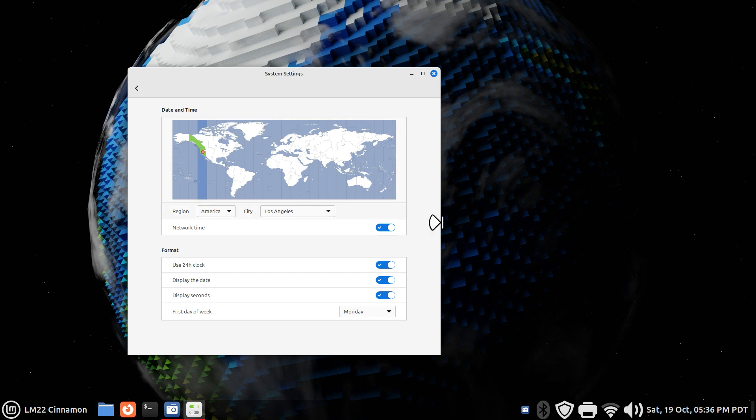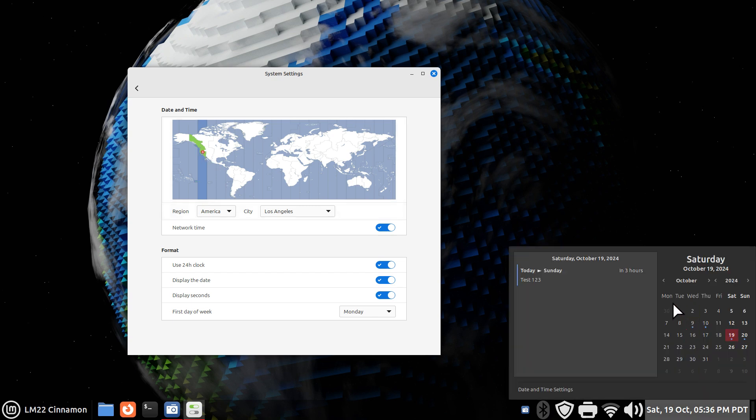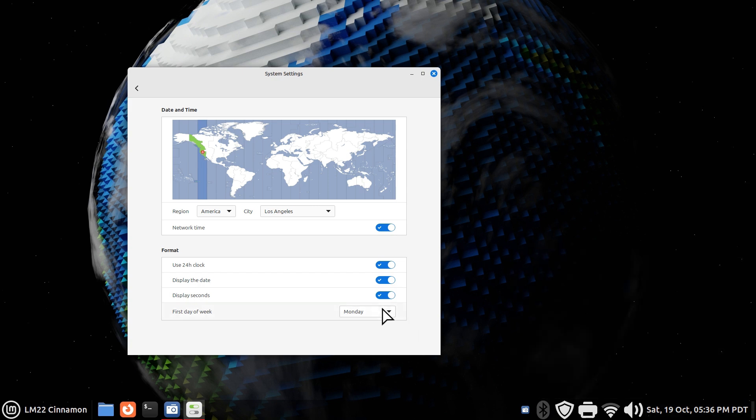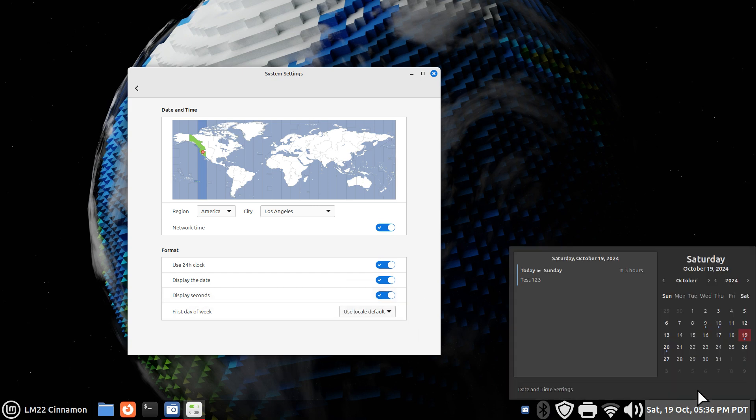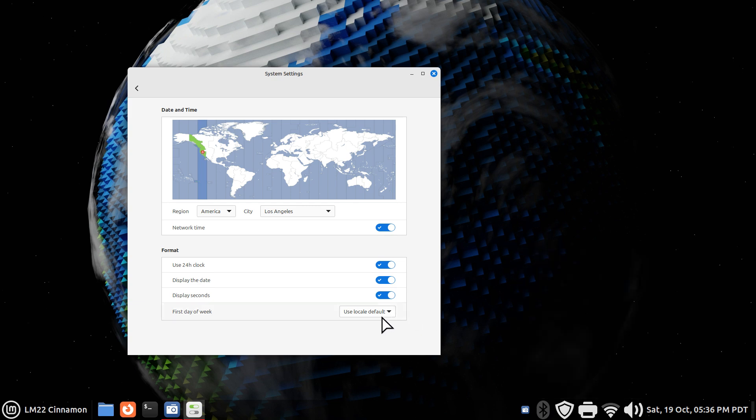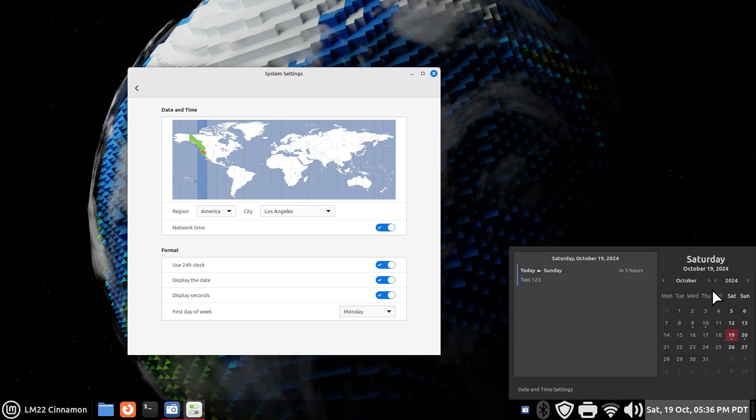The other thing I can affect is the beginning of this calendar. Normally, this is default. The calendar starts on a Sunday. But I can also change that to a Monday. So, there's some things I can affect using this.